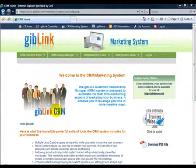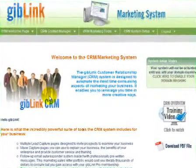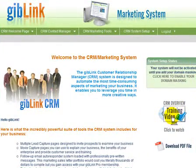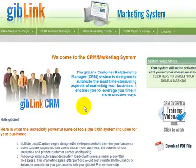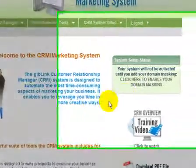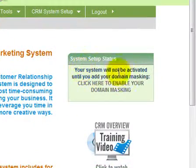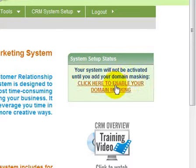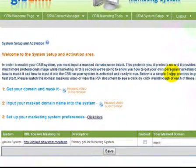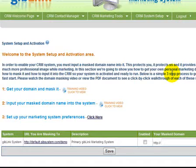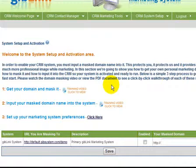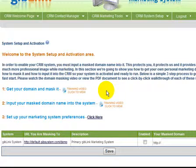Okay, so let's go ahead and get started. As you can see, we are currently on the welcome page where you found this video. There's a brief description of what the CRM can do for you right here, so make sure you read that — some good interesting information. The first thing you need to know is this: your system will not be activated until you add your domain masking. Click here to enable your domain masking. Here is where you're going to set up your system and activate it. You'll find a video and step-by-step written instructions to walk you through every step. Go ahead and watch it, do what it says, and you'll be up and running in no time.